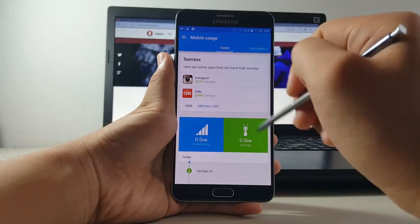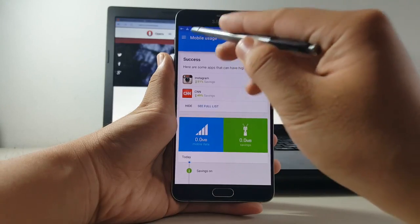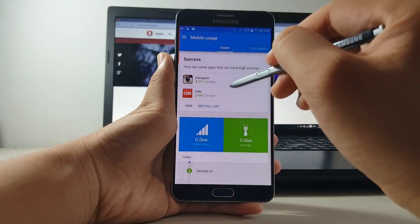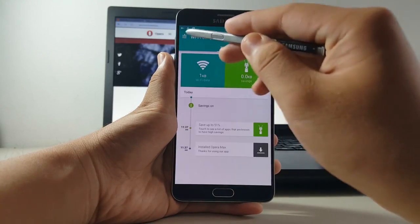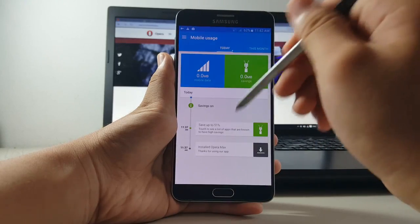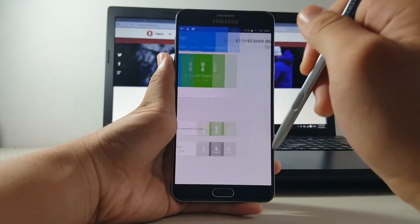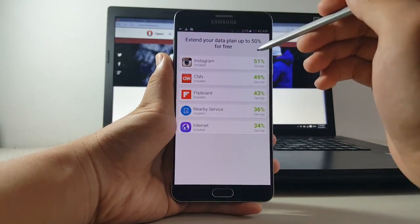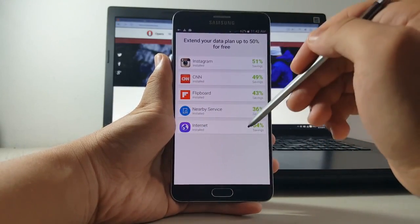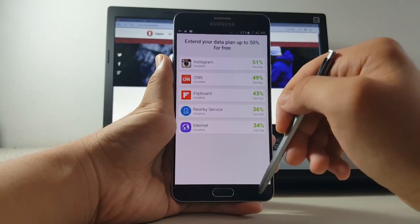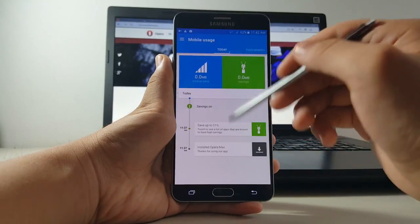You can see how much data you're saving and also see which apps are actively using data. The best part about this app is that it doesn't sacrifice performance or anything like that so you can keep doing what you do but the amount of data used will decrease nonetheless.